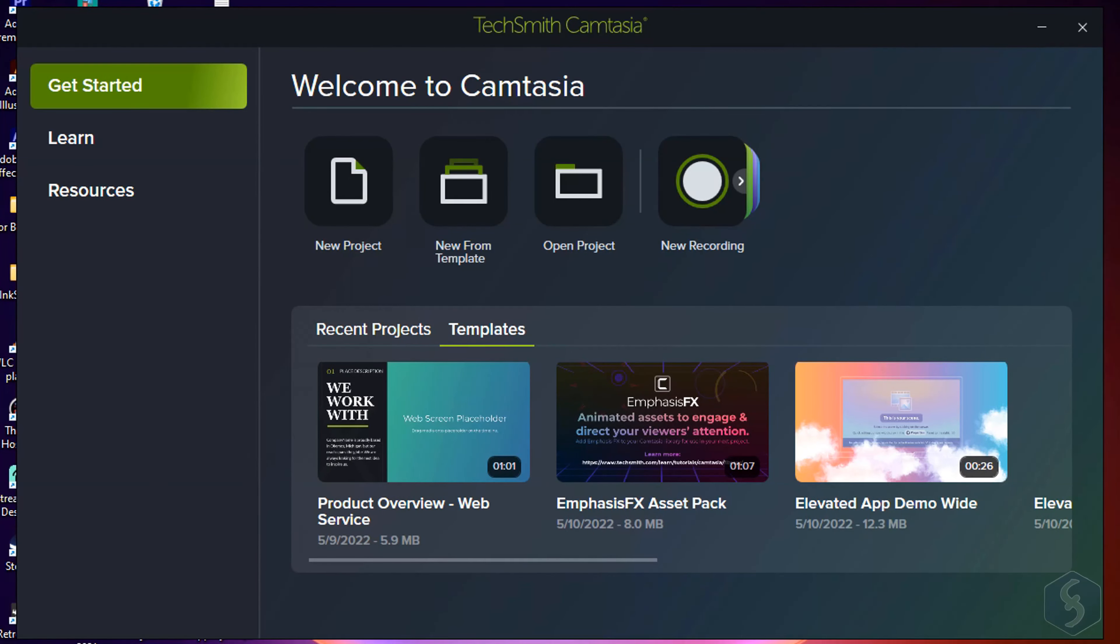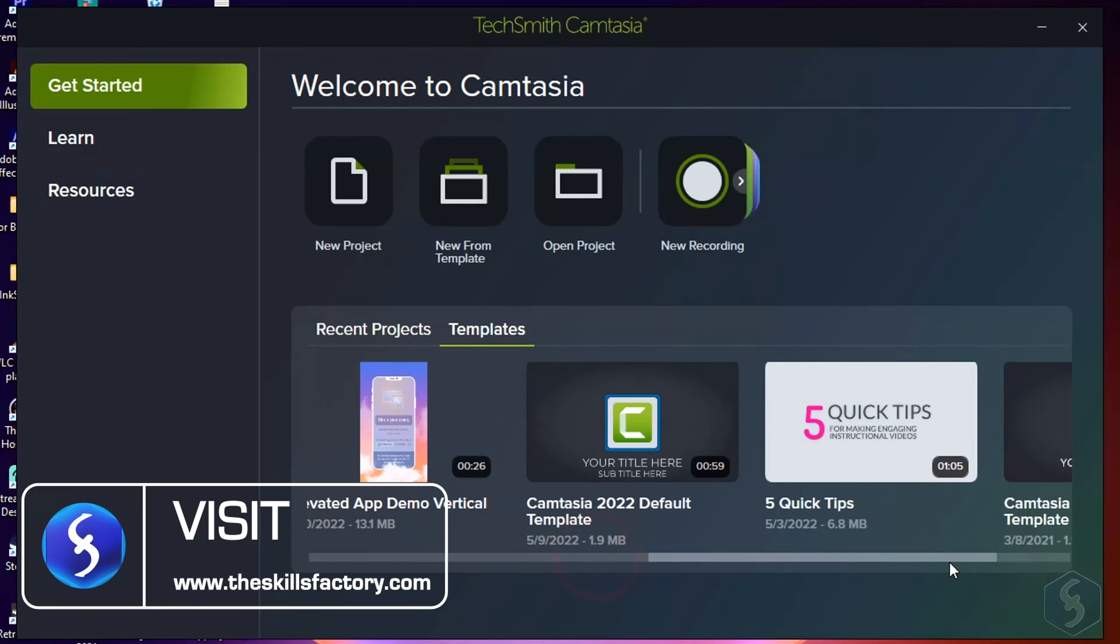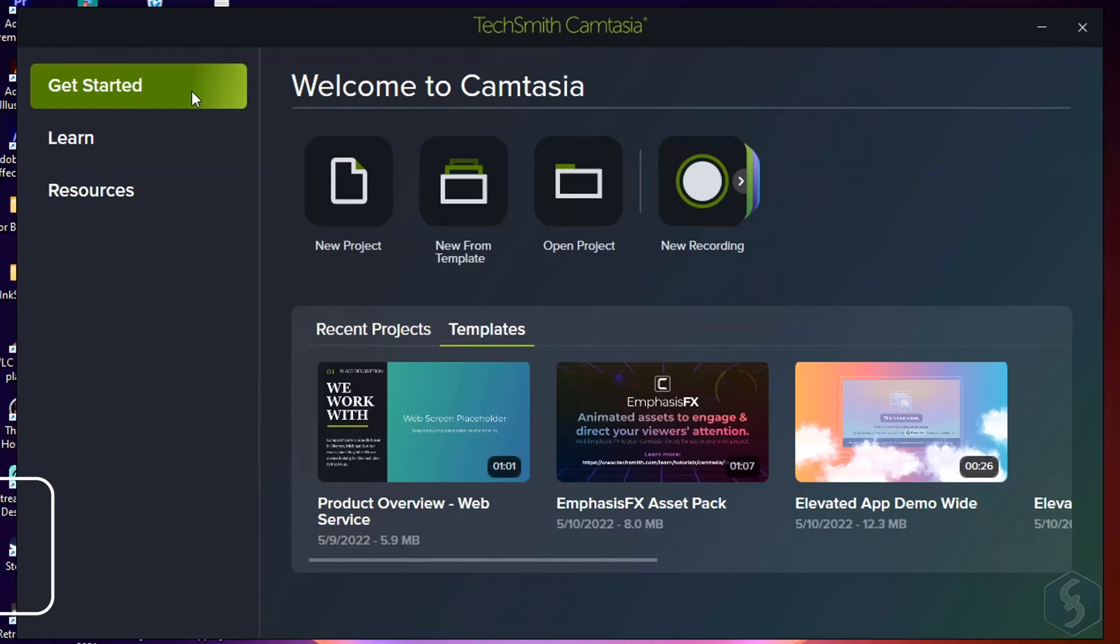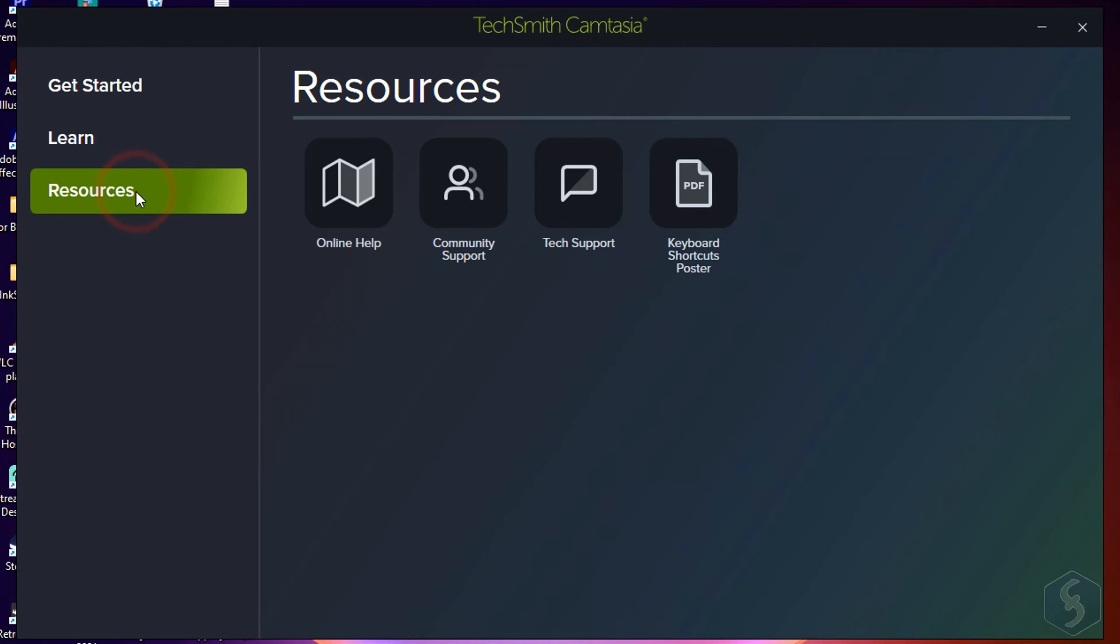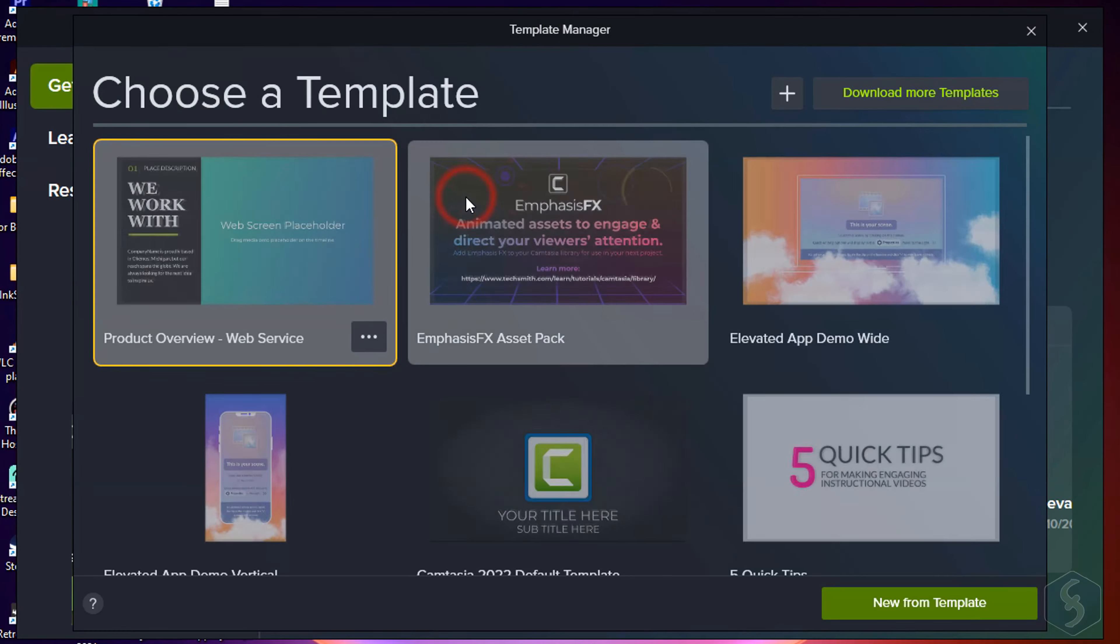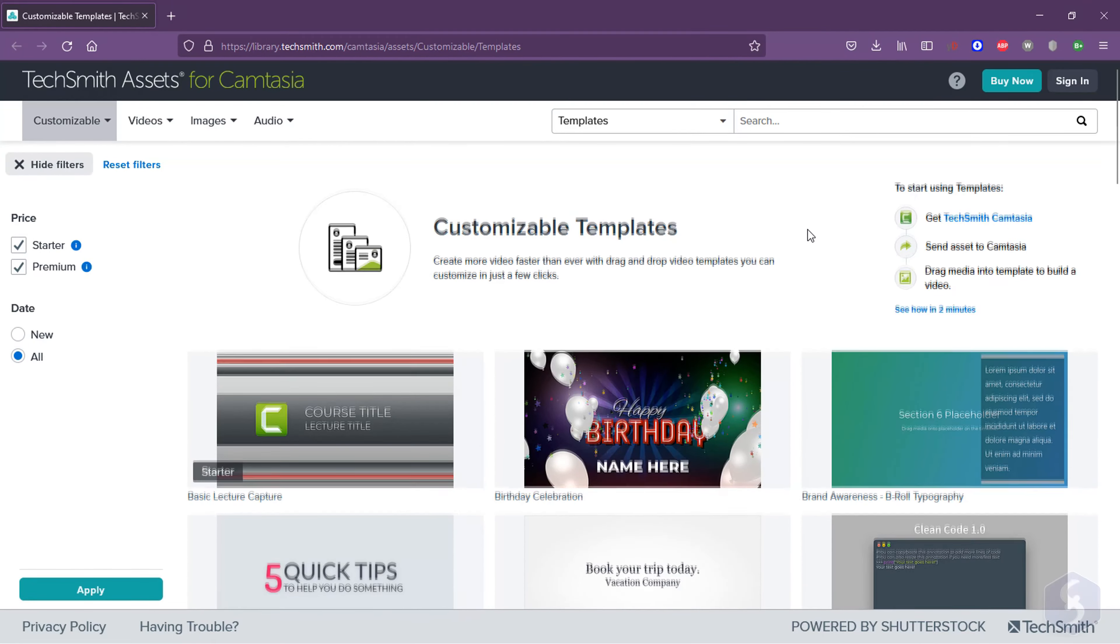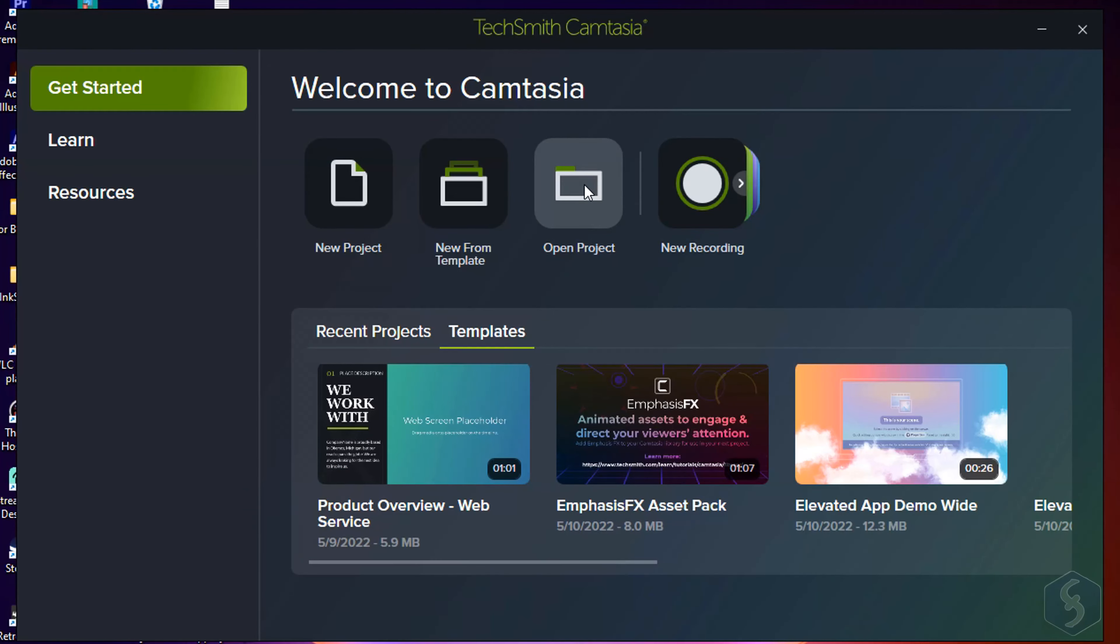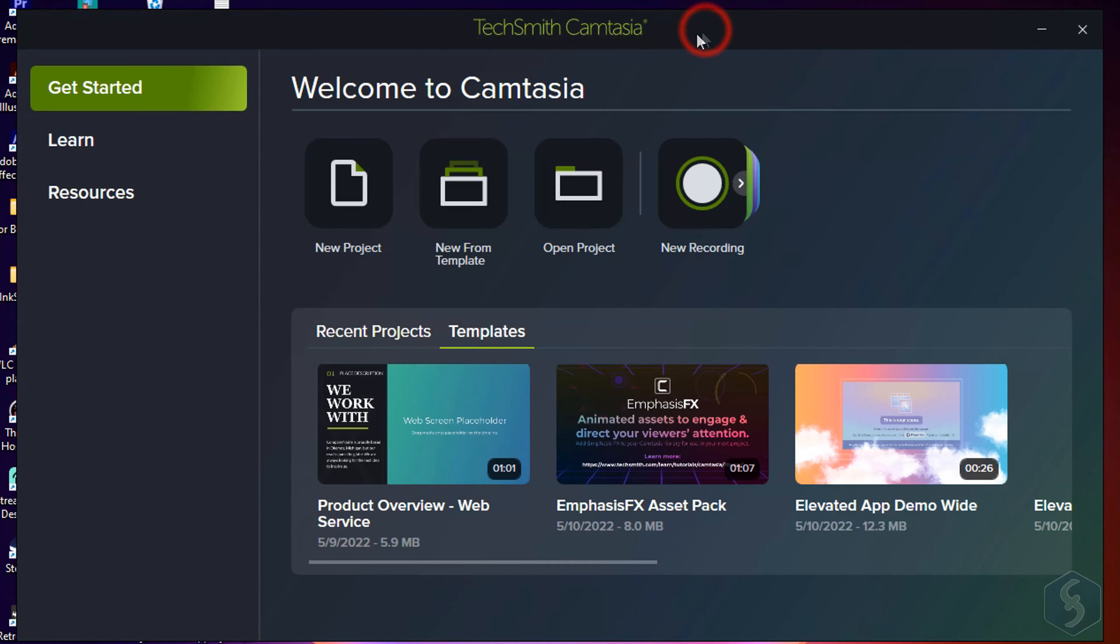When opening Camtasia, the new Home dialog opens with several options on the left such as Get Started to start working, or Learn and Resources to get additional tips and tutorials on how to use Camtasia. On Get Started, you can start from a new video project or from any ready template that you can download from the official TechSmith library. You can also open an existing Camtasia project or go for a new recording.